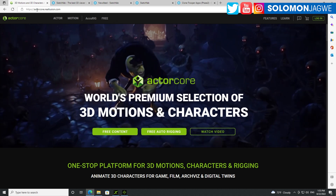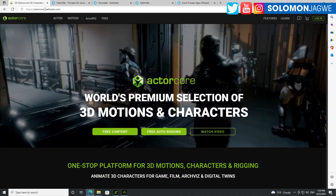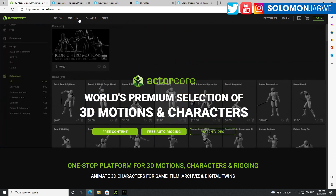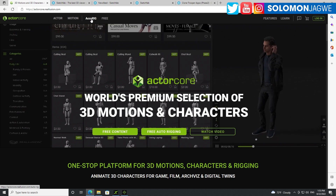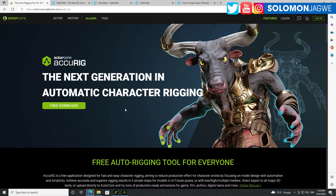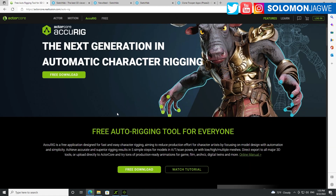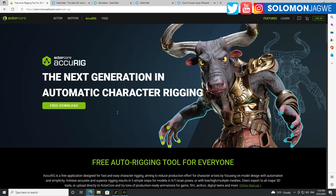When you first go to ArchiCore, the address is ArchiCore.Reallusion.com, this is what you're going to see. And then up at the top, you're going to see a new menu item called ArchiRig. So click on that and this is what you're going to see. This is a new tool — they call it the next generation in automatic character rigging. So if you're familiar with Mixamo, which is owned by Adobe, they provide this automatic rigging solution in Mixamo. This is like a souped-up version of that idea.